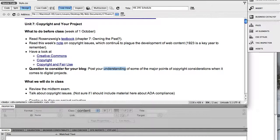Unit 7: copyright in your project. Let me give you some comments about copyright. The place to begin this week is with Rosenzweig's textbook chapter 7, 'Owning the Past,' which is really an outstanding overview of the history of copyright and how copyright law has changed in the last century to become more and more protective of authors' rights to profit from their work, making it much more difficult for the general public to benefit from public domain works. I have a couple of sites there that you can look at which give the legalistic view of copyright.